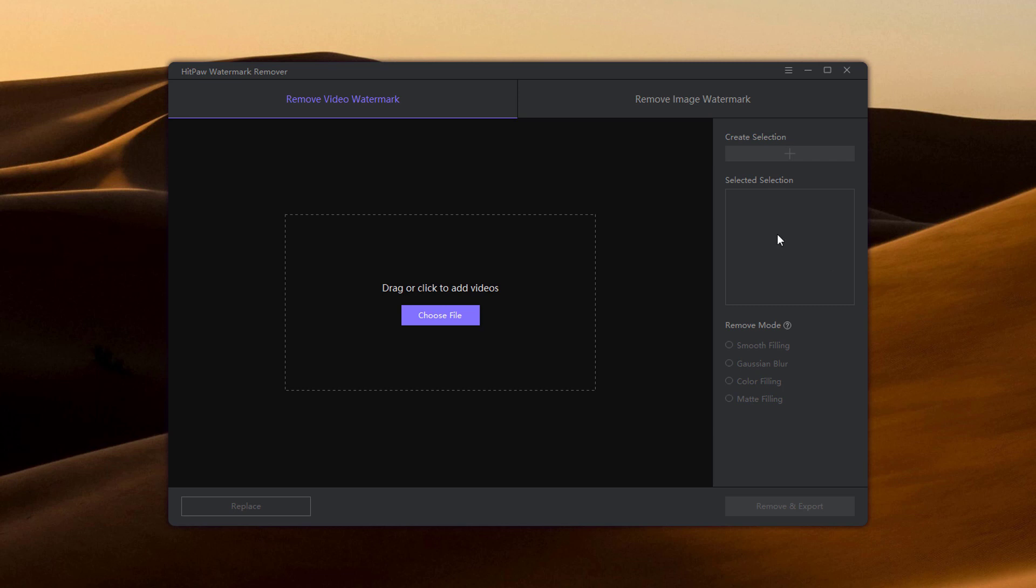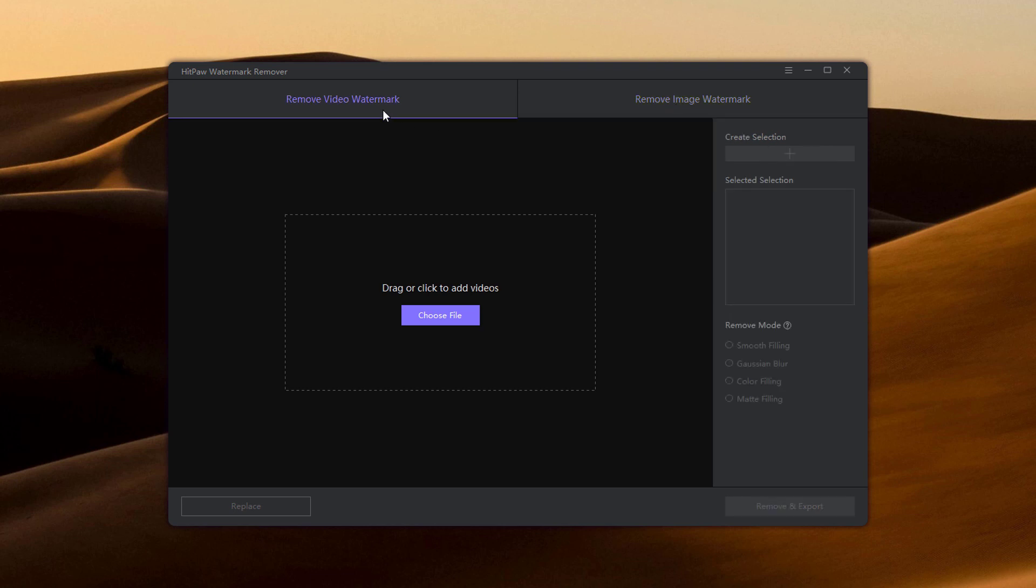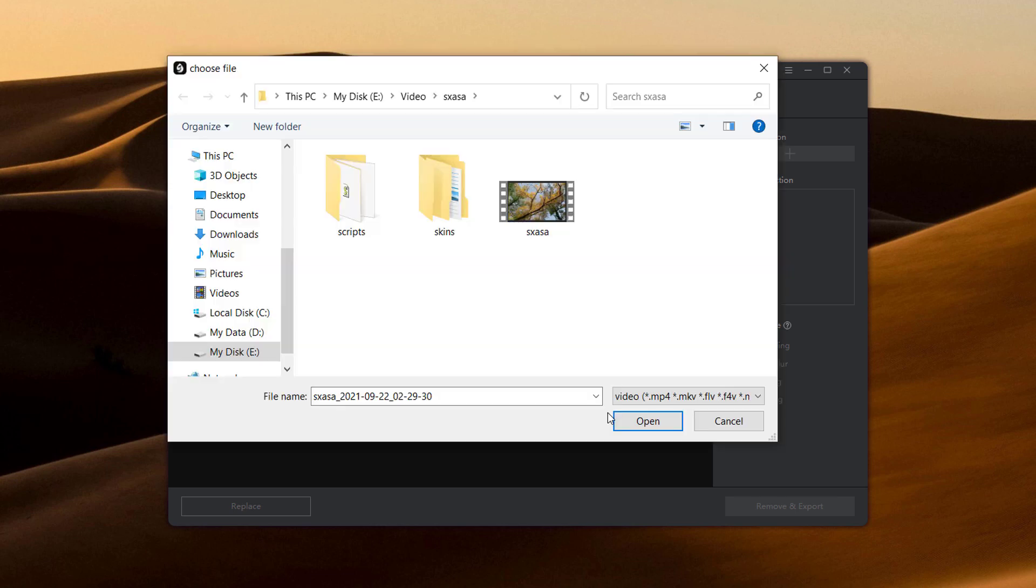Here are two options: remove video watermark and remove image watermark. To remove watermark from videos, choose remove video watermark tab. Click choose file or drag and drop the video to HitPaw watermark remover.